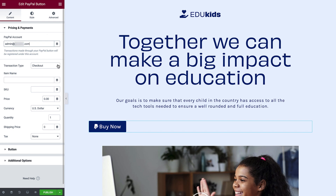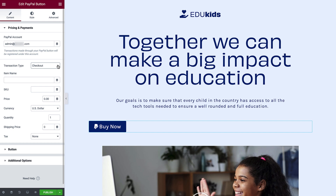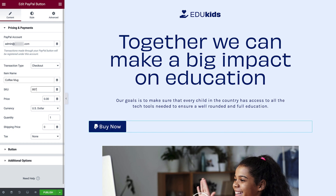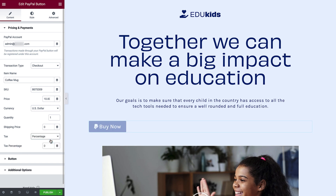Next is the transaction type. We'll cover each one and its options as we go. Start with Checkout — this will collect payment for a single product. Enter the item name, SKU or SKU number, price, and of course the currency. Next, you can change the quantity and add a shipping price. If you need to collect tax, choose percentage from the drop-down and type in the amount of tax to be charged.